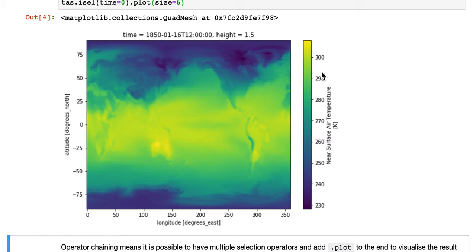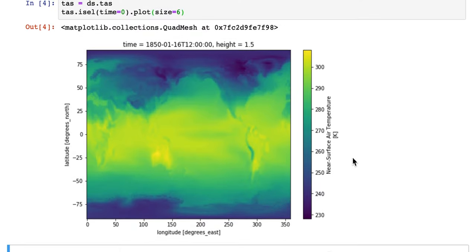And also a nice color bar with the variable name and the units. That's quite a lot already just with a simple plot command.